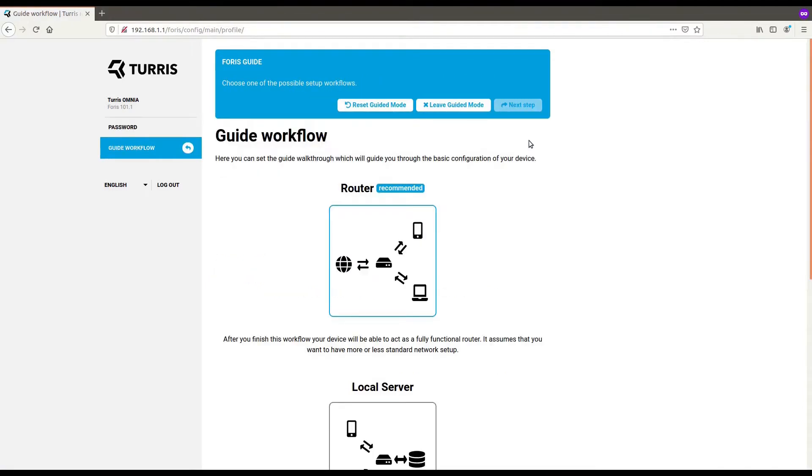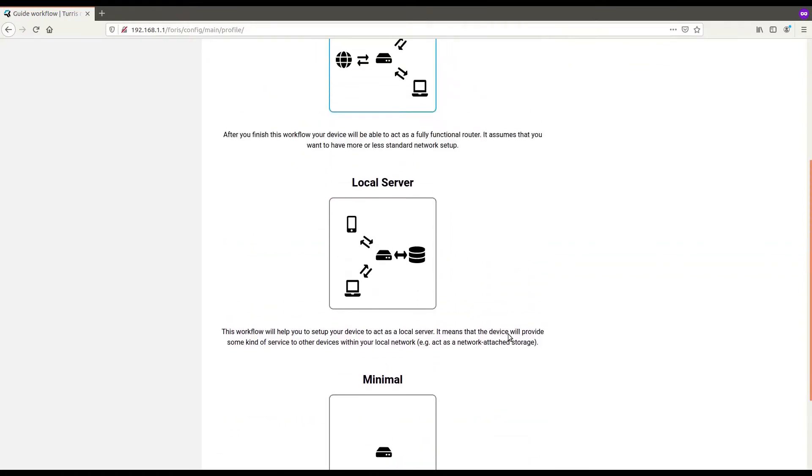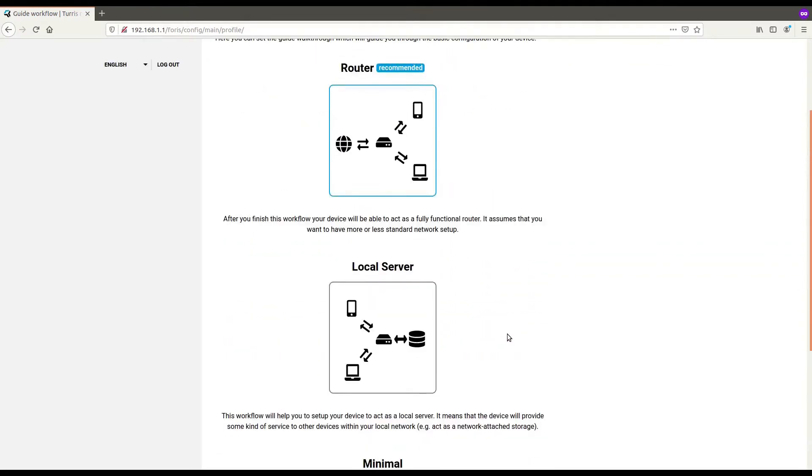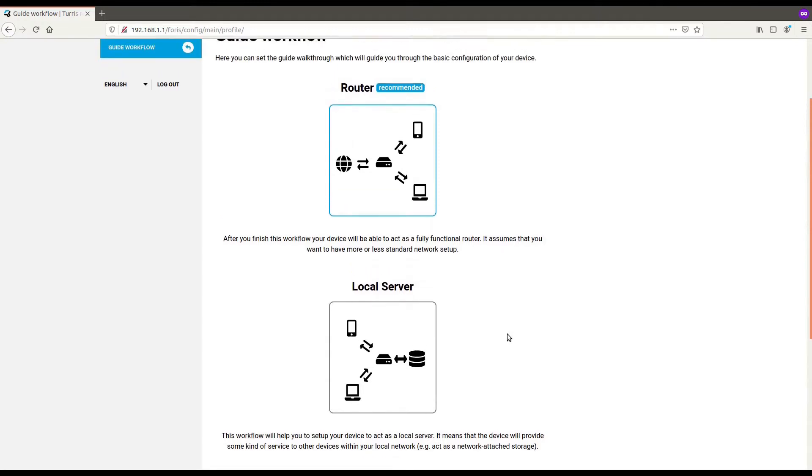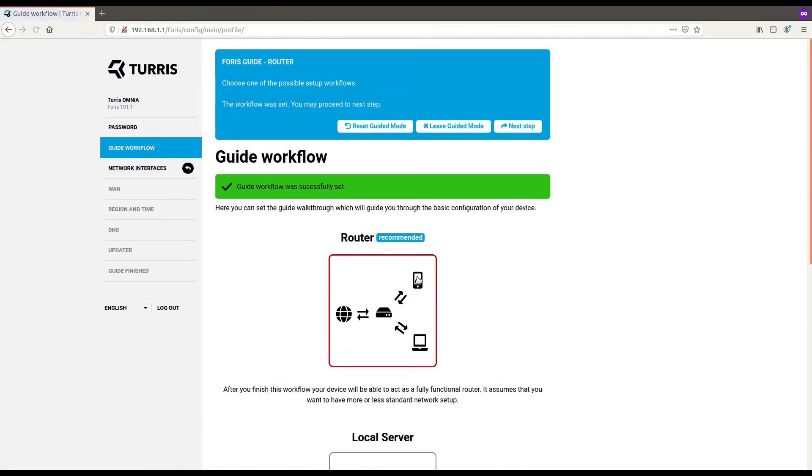In the next step, you can choose what workflow you want to follow. Basically, what you are choosing now is what you want to set up in the first run wizard. You can choose router, local server, or minimal setup. The difference is how many steps you will be presented with and some of the defaults that will show on them. Router is the most complex setup, so we will go with that. And follow to the next step.